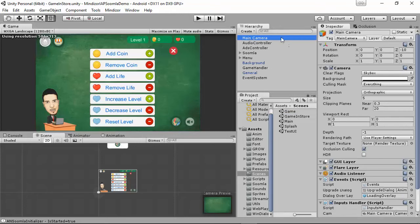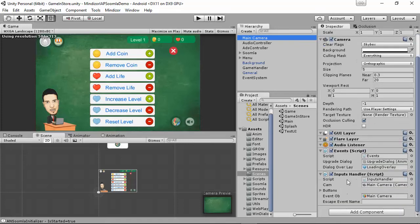If you go to the main camera, you're going to see we have events and also something called Input Handler. So we have something here called Inputs Handler. This is a general script attached to the Mondazer project that you can use in order to handle custom events related to your game. Like if you go to the game and you want to add an image, a normal sprite, and you need to add an event to that sprite, you can achieve this using our custom input events management and the Input Handler.